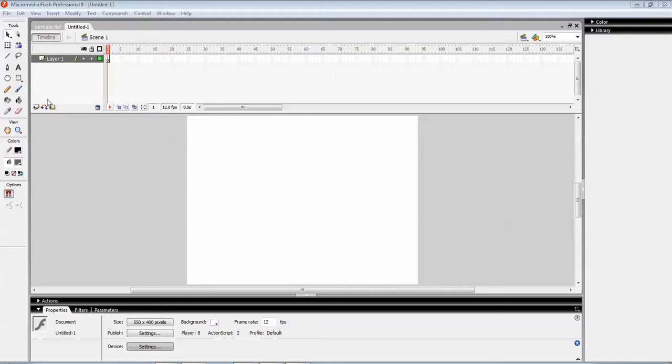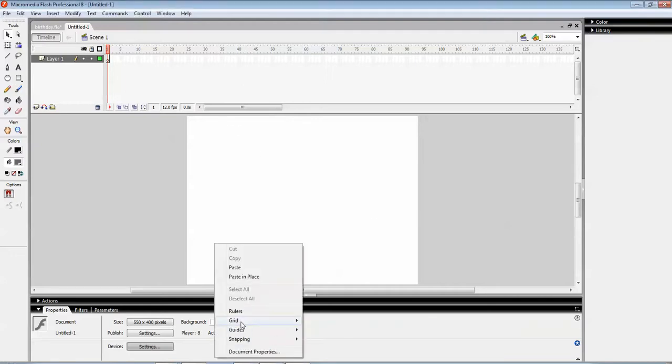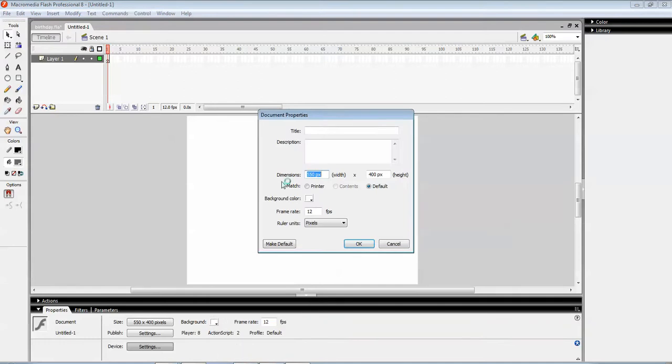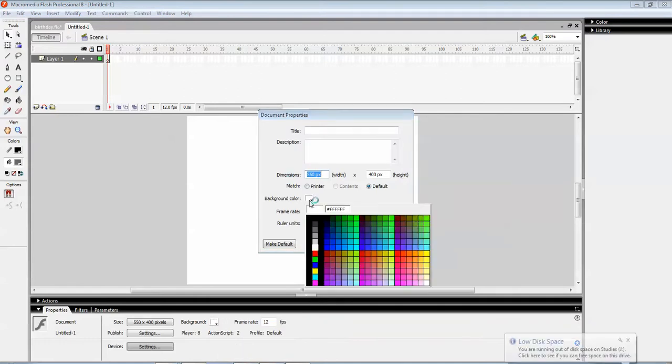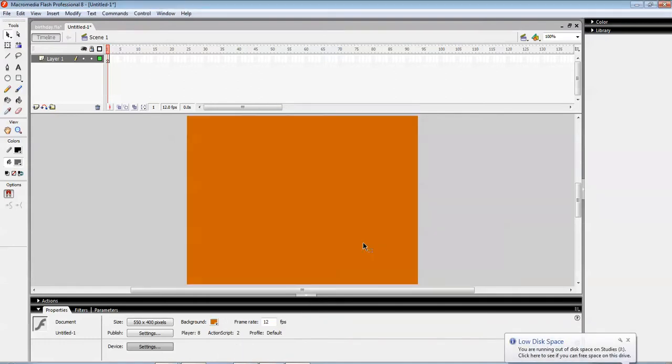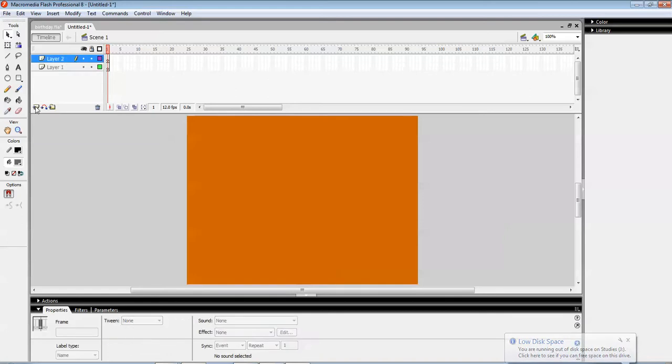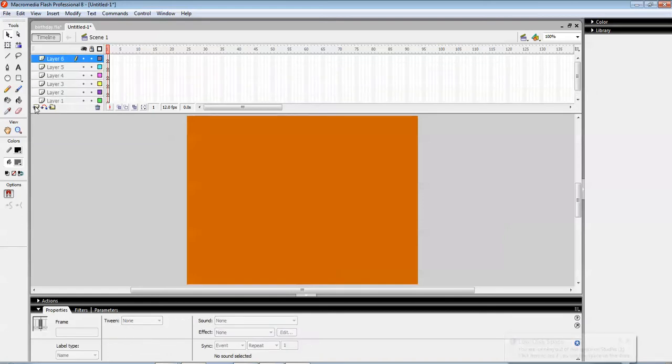We're creating a birthday card animation, so let's start. First of all, the background color. Let it be orange. This color will do. I'm just taking several layers inside this one.